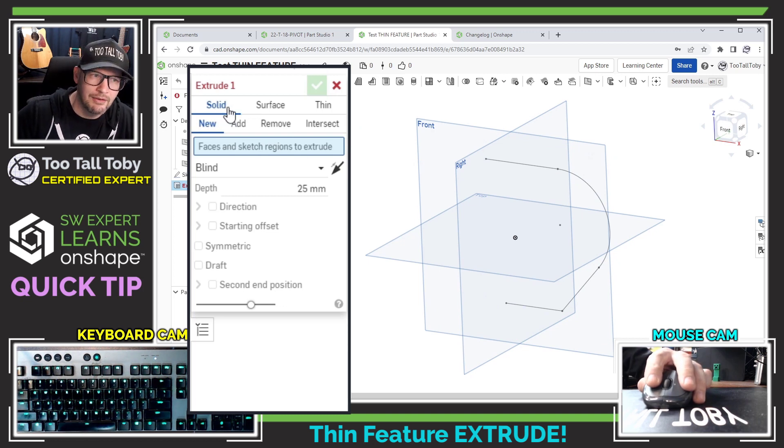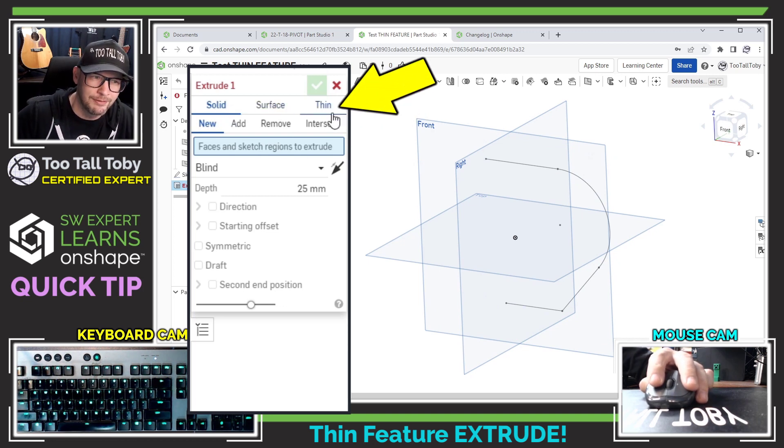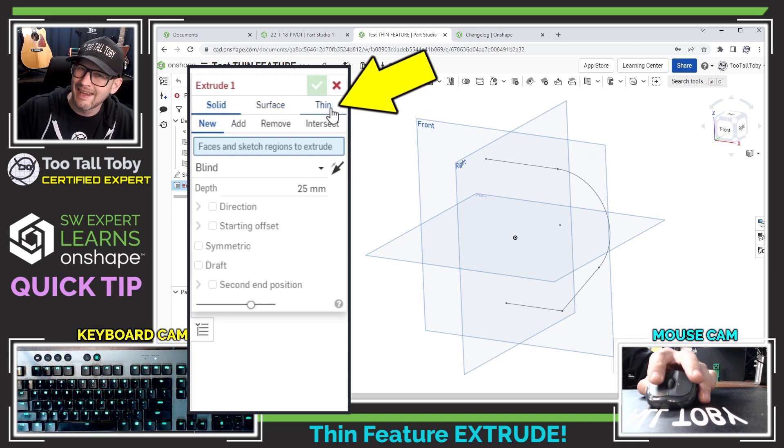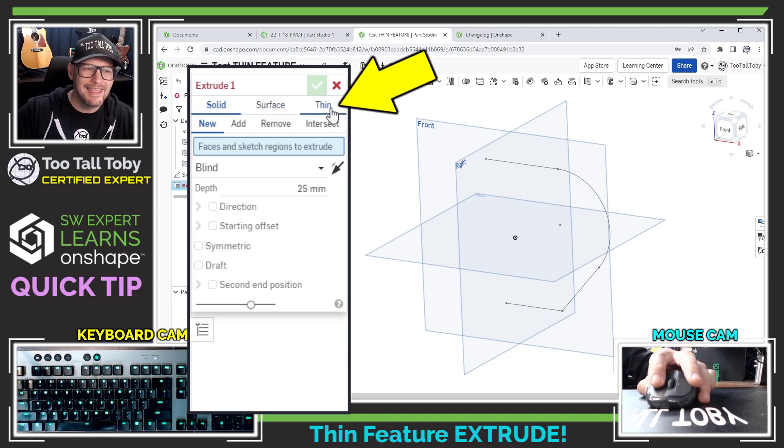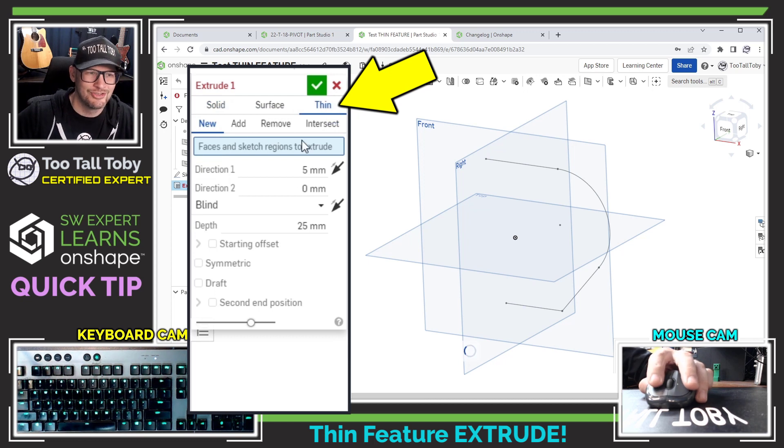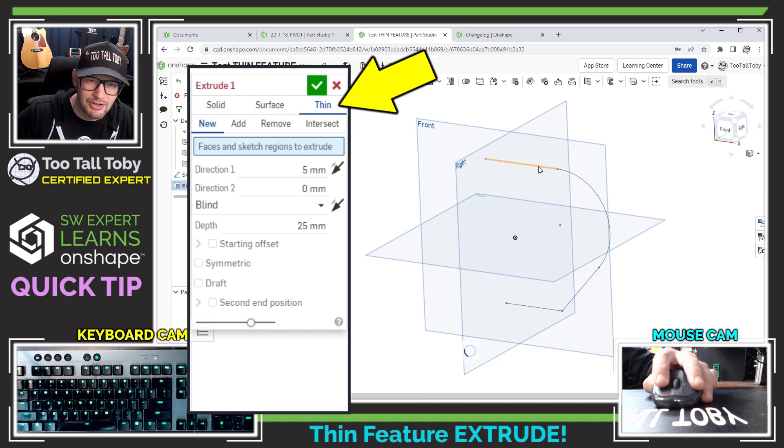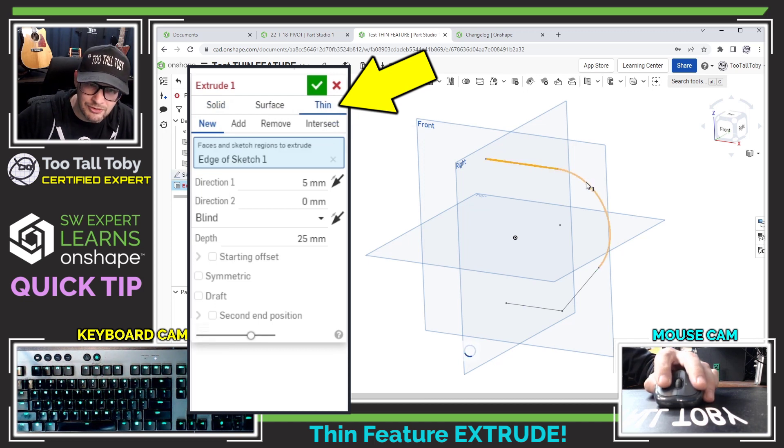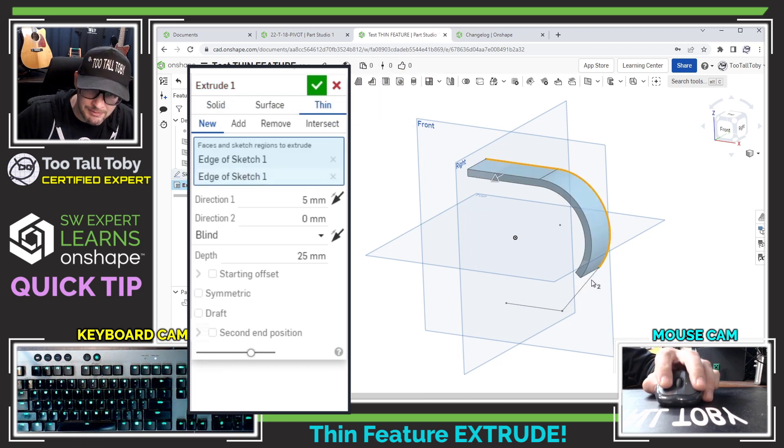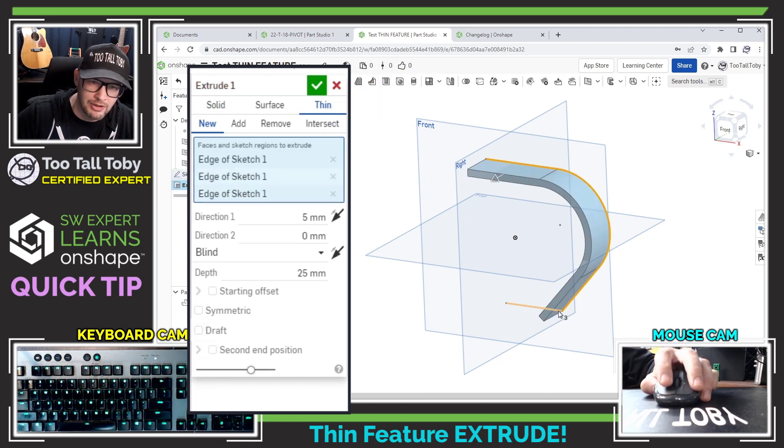So we can see here we've got solid extrusion, surface extrusion and now thin extrusion. So just like the other features in Onshape, the other extrude tools in Onshape,